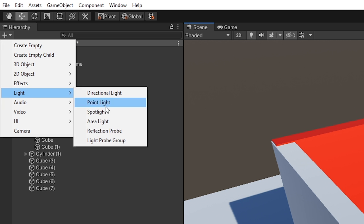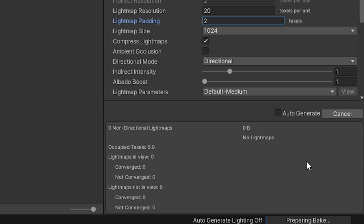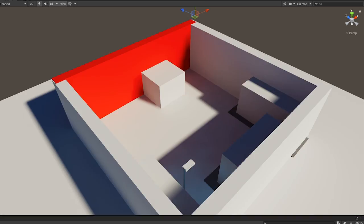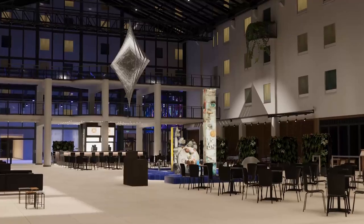Finally, make a reflection probe and put it in the middle. Click generate lighting. Baking time. Hey, you did it. You really did it.